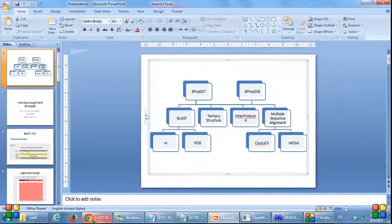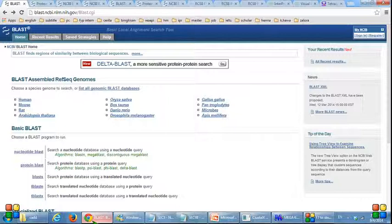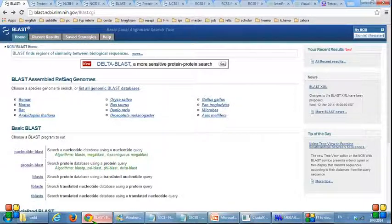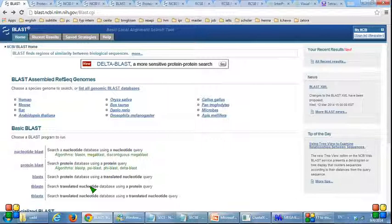I shall start with BLAST, or Basic Local Alignment Search Tool. This program compares nucleotide or protein sequences to sequence databases. This is the BLAST page.